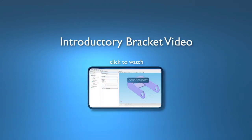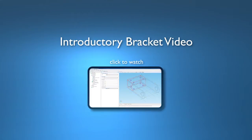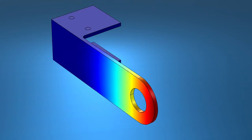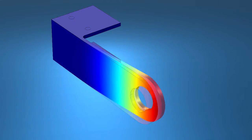This is a supplementary video to the introductory structural mechanics video found on our YouTube channel. Linear buckling analysis provides an estimate of the critical load that can cause a sudden collapse of the structure.